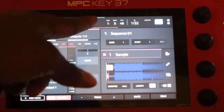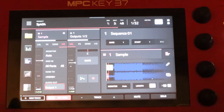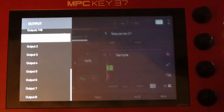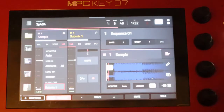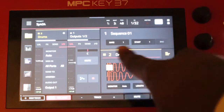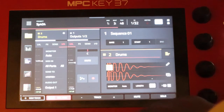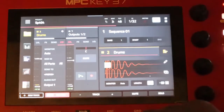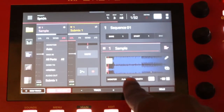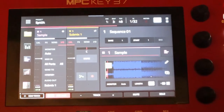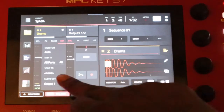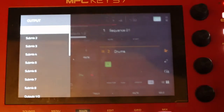By default it routes out to output one and two. We want to output our sample and every track we have to a submix. So we're going to click on that and scroll up to submix one. Now it's being routed to submix one. You can hold the main button if you've got an MPC Key 37 like me and go between tracks. We just routed the sample to submix.